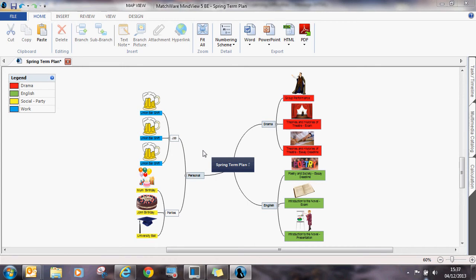MindView can be used to help students manage time and create their own visual action plans. A student has created a mind map containing all of the things that they need to do in the spring term.